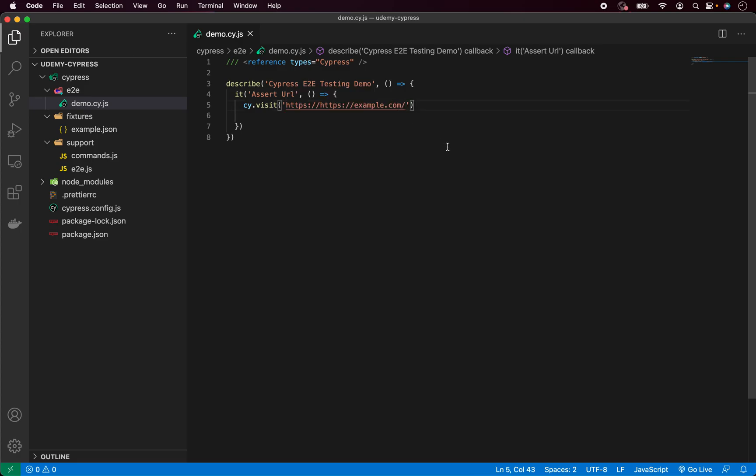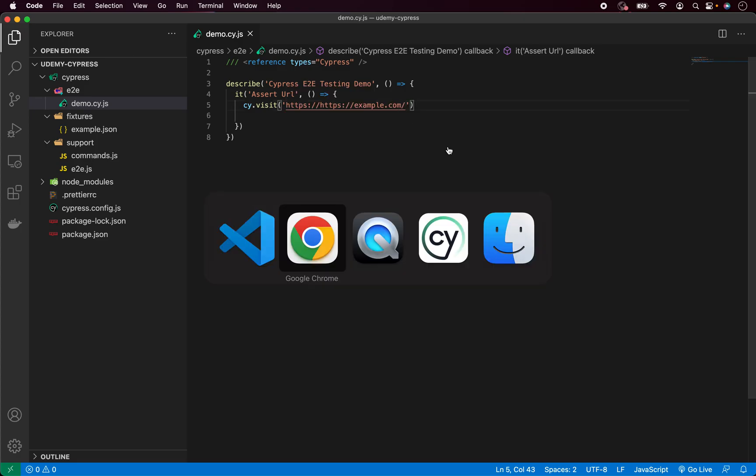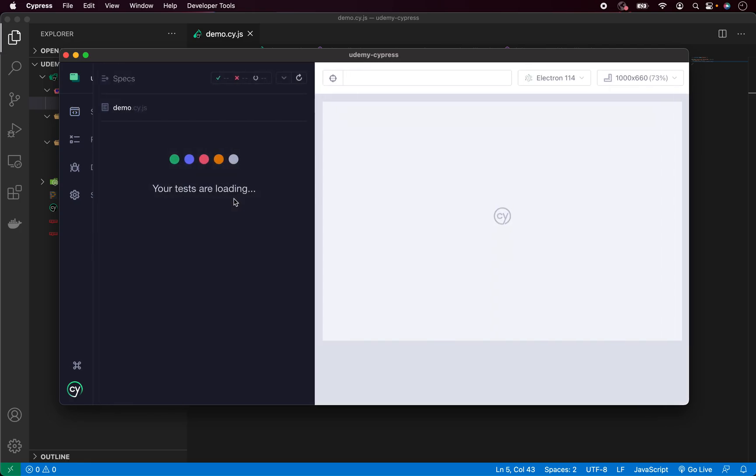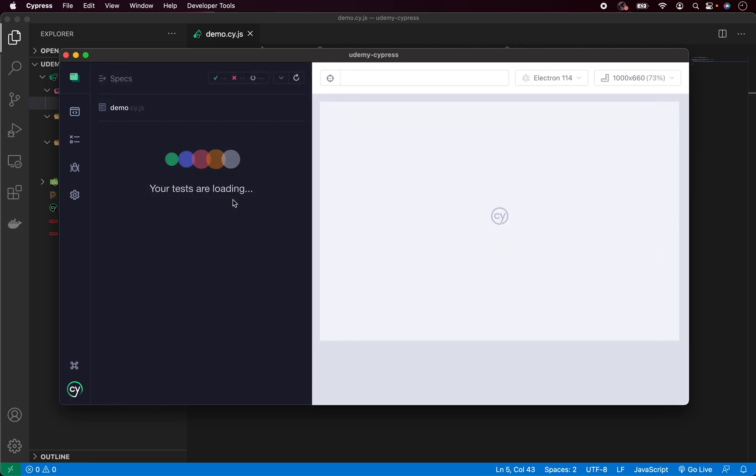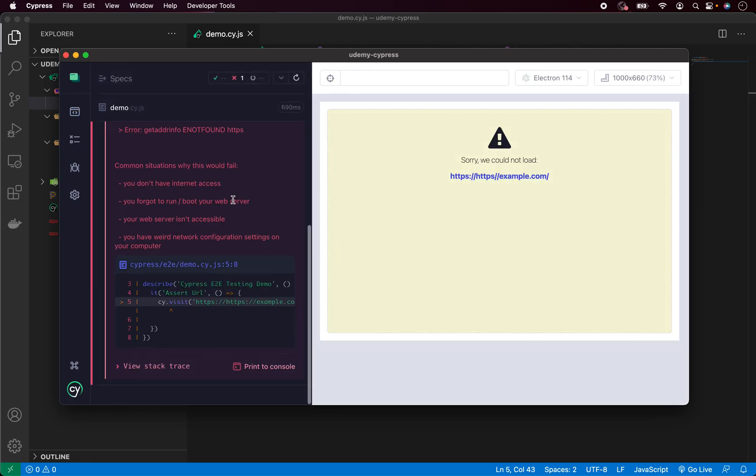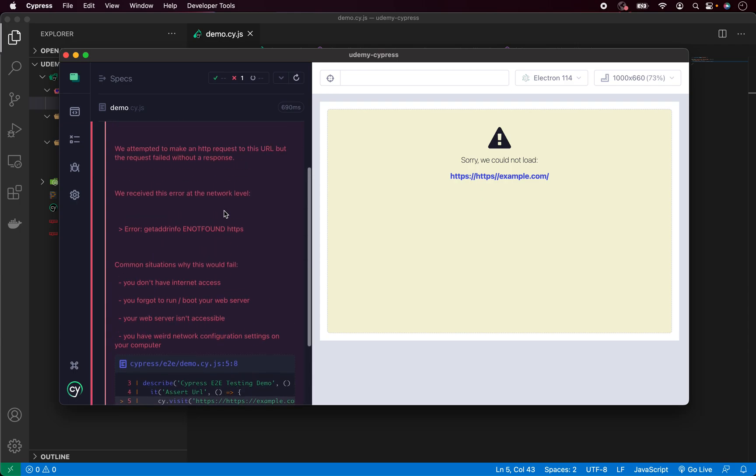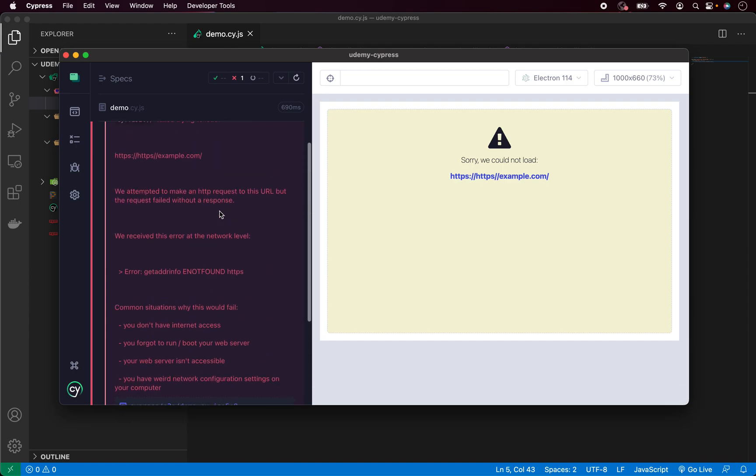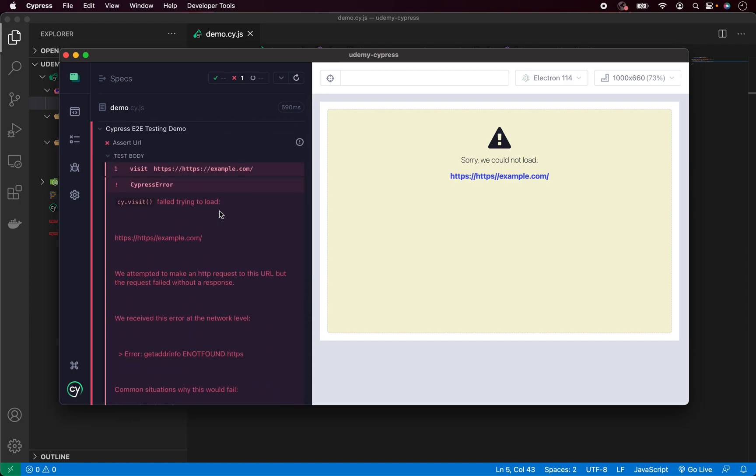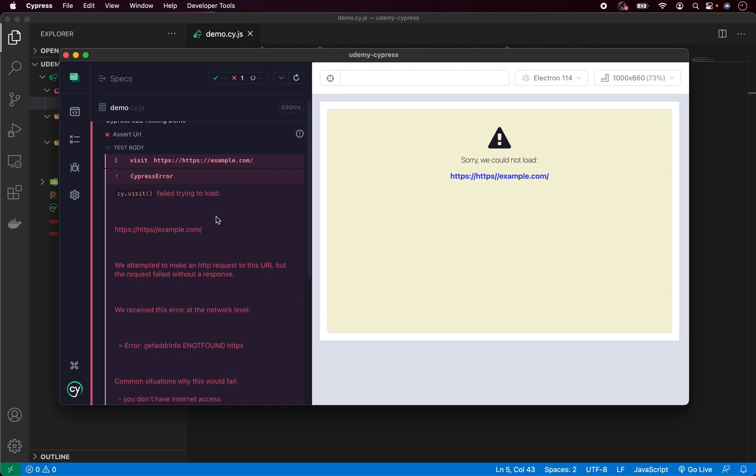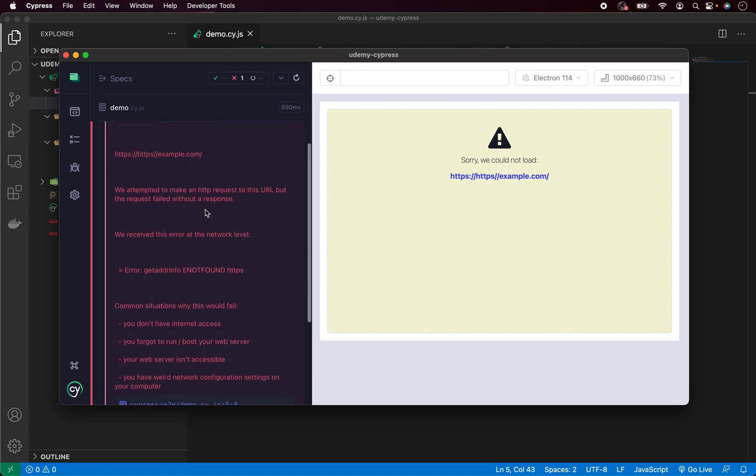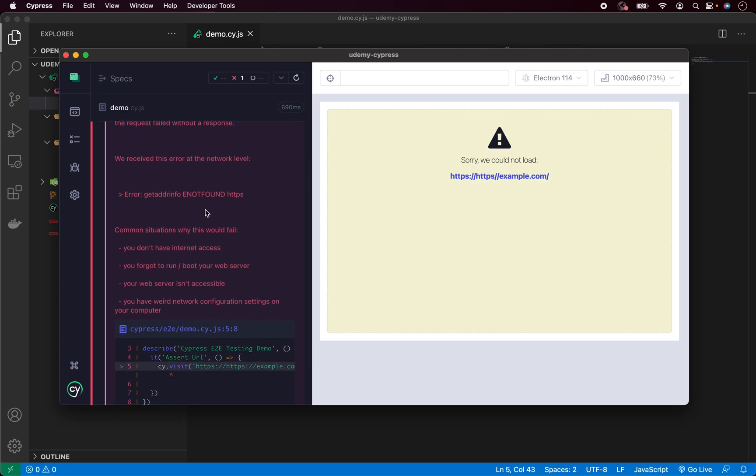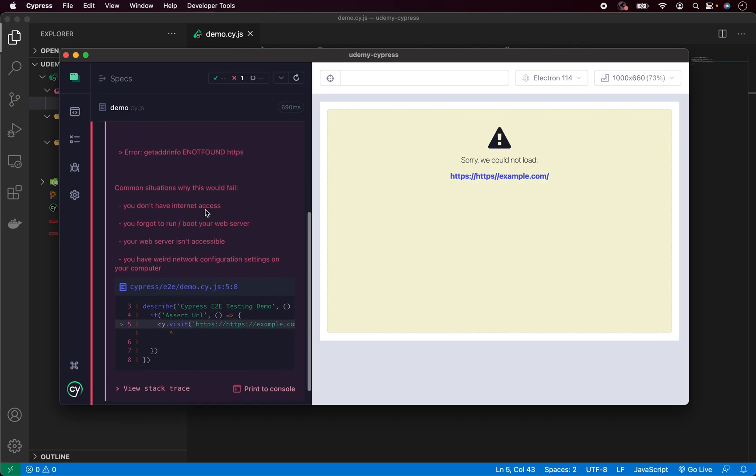So now if we go into Cypress and run our demo spec, you can see it has visited our website, but some error has been found. And this is a nice way how Cypress is showing you errors. As you can see, we have a lot of description about what has been found. So now we can go back and change our code.